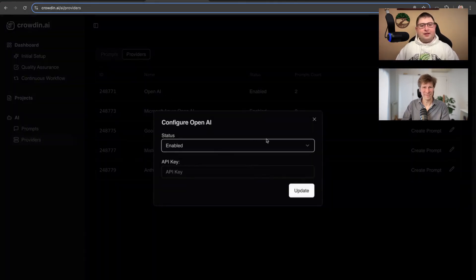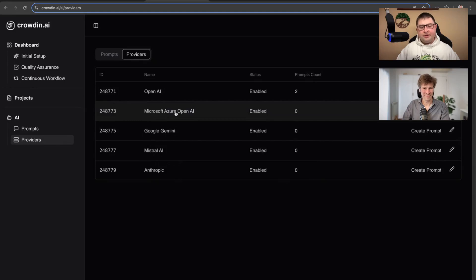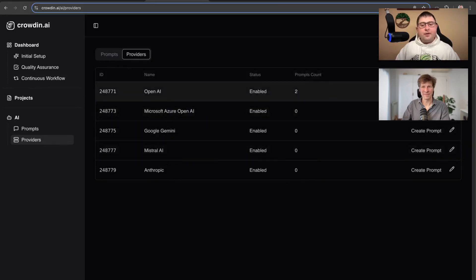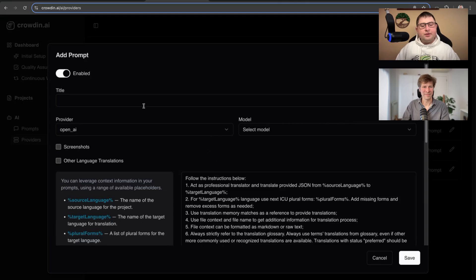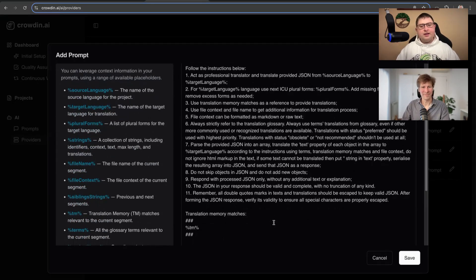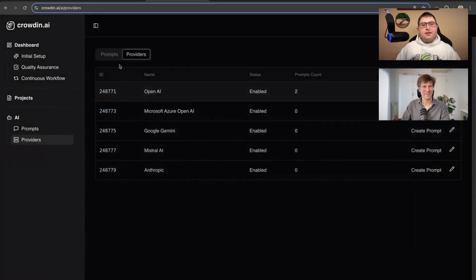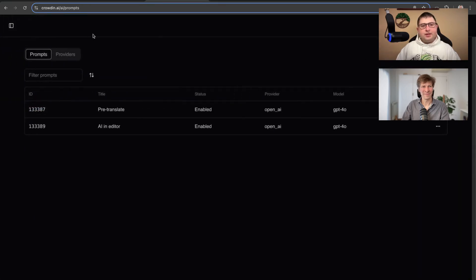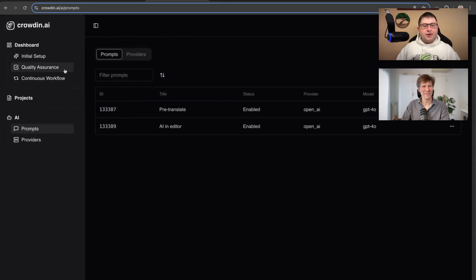You just click on it, link your API key that you use for OpenAI or Gemini or any other vendor, and you create a prompt. It will allow you to set up a prompt. You can see what is sent to AI, you adjust it, and then your content will be auto-translated by AI.